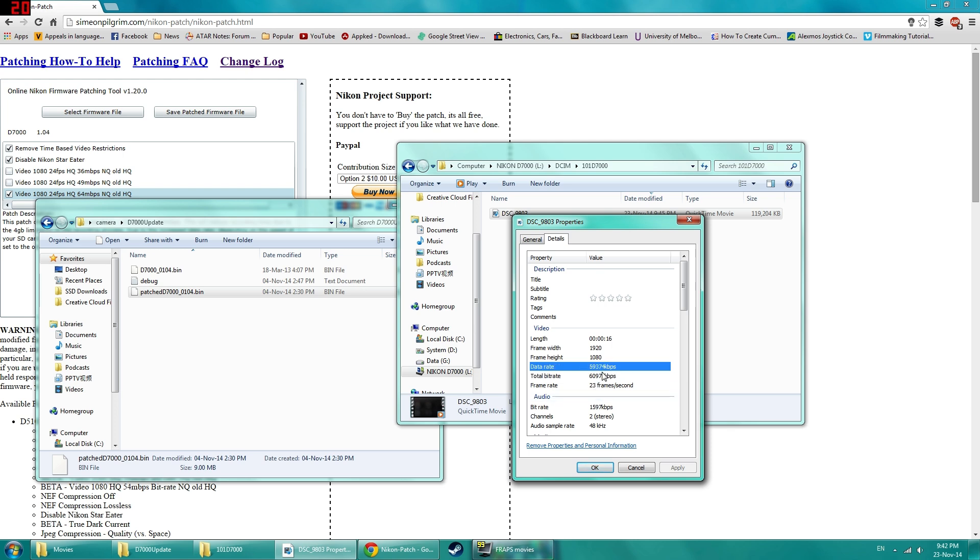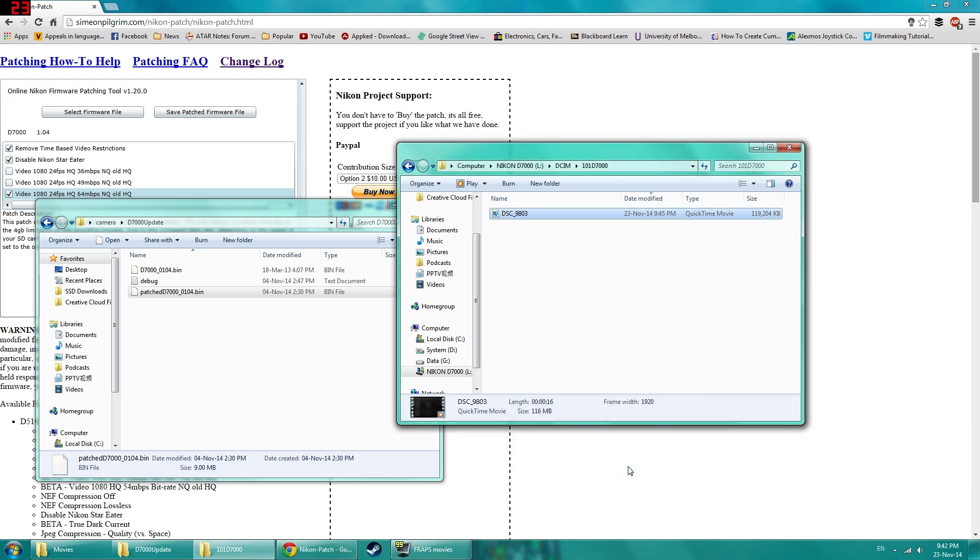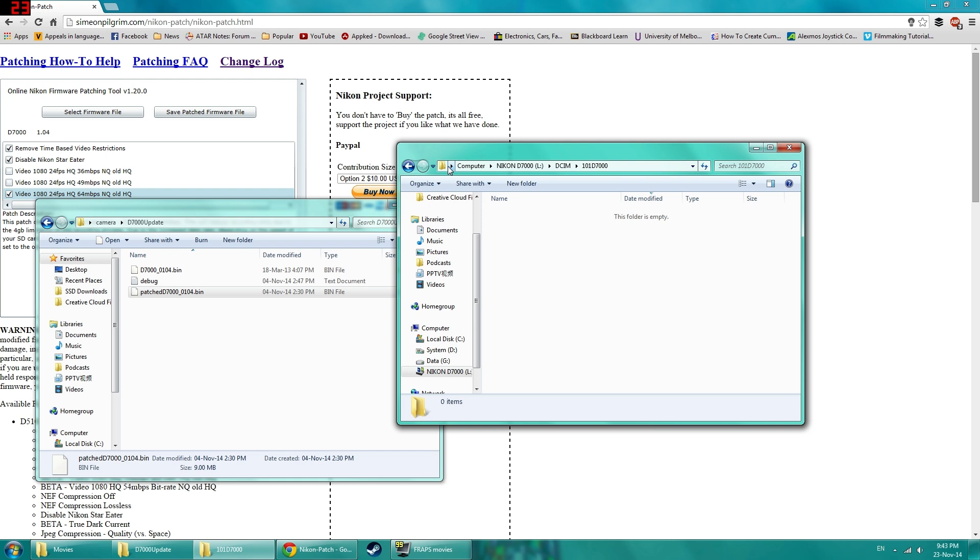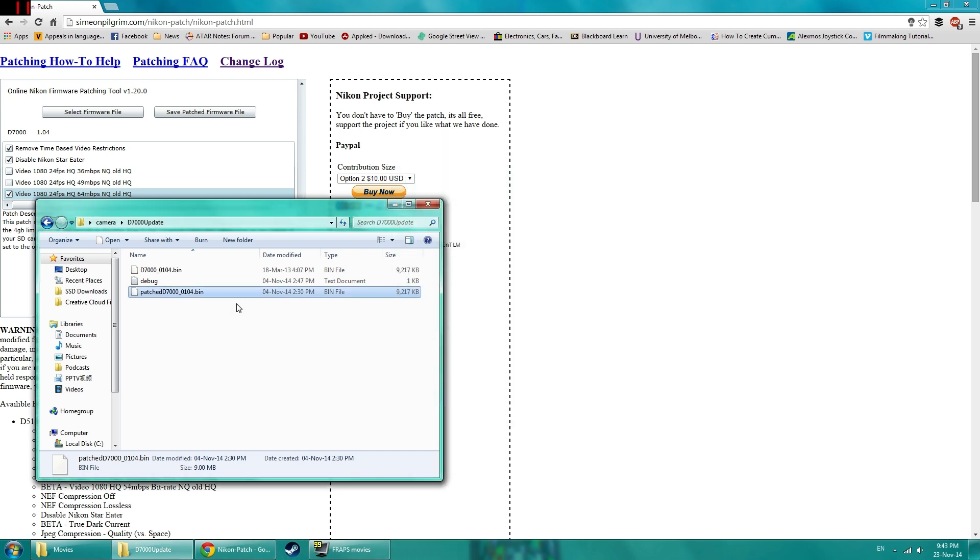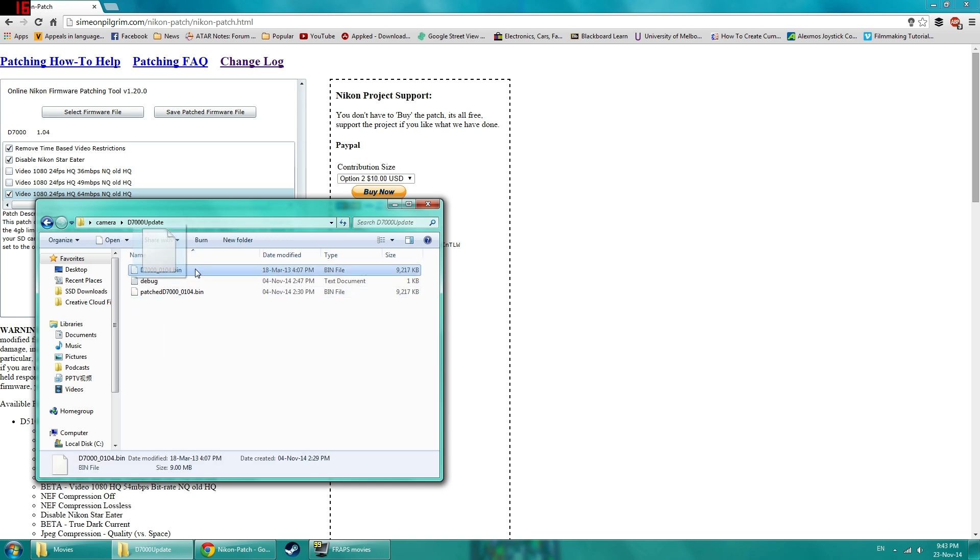Of course videos usually it's not going to reach the maximum because sometimes data just doesn't reach that much. Like there's not enough color or detail whatever it is. If you're getting something close to 64, that means the patch works. Or whatever bit rate that you chose to patch. So once that's confirmed you can just delete that.